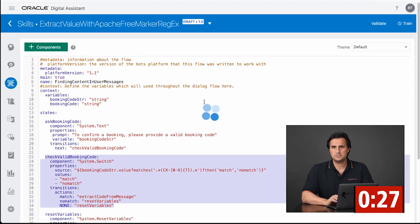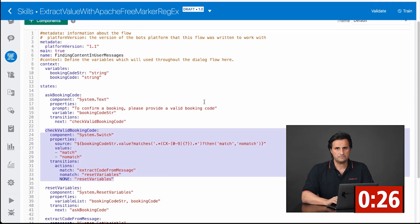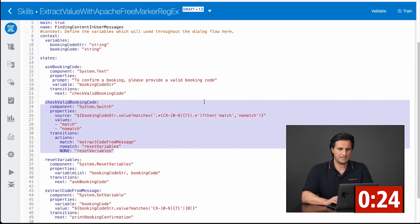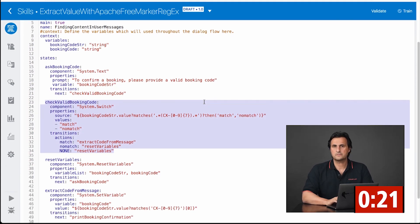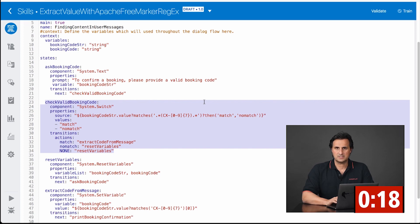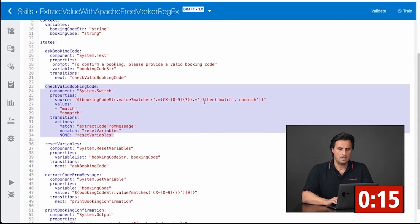A fourth option uses Apache FreeMarker expressions. So in this case, I have a FreeMarker expression that just looks for the pattern of the booking code in a sentence. It works exactly the same as with entities,